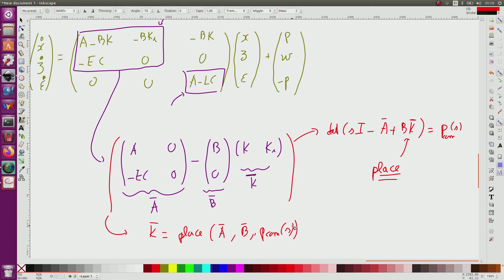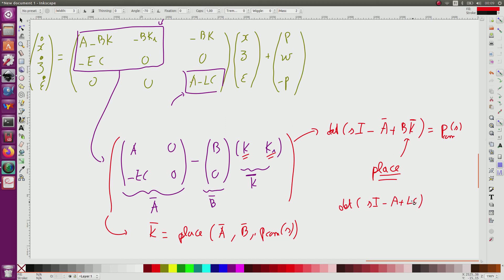I write in Python or MATLAB: k_bar = place(A_bar, B_bar, desired_poles). This gives me k and k_i simultaneously. For L, similarly, I solve the determinant of (sI minus A plus L*C) equal to the desired polynomial for the observer. So this is straightforward to fix k, k_i, and L so that the closed-loop system is stable.